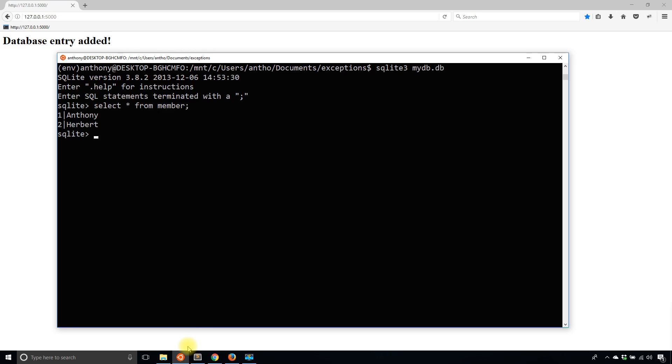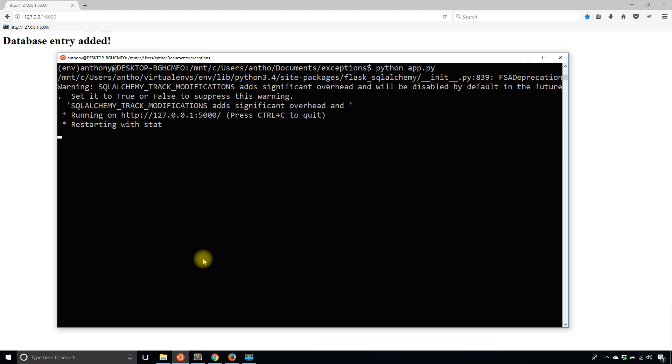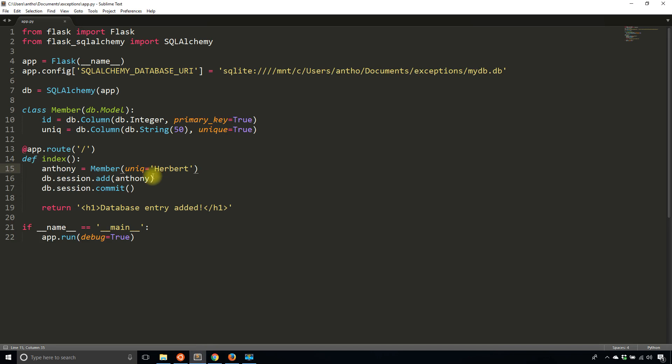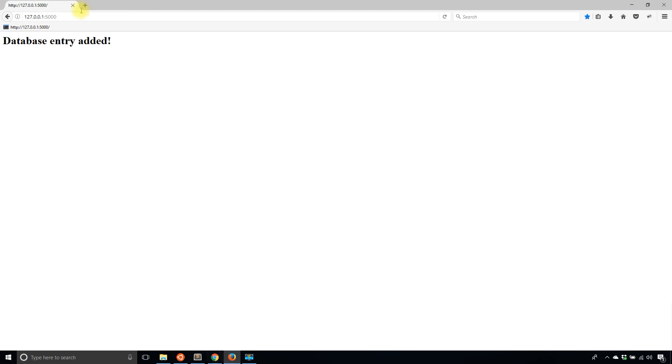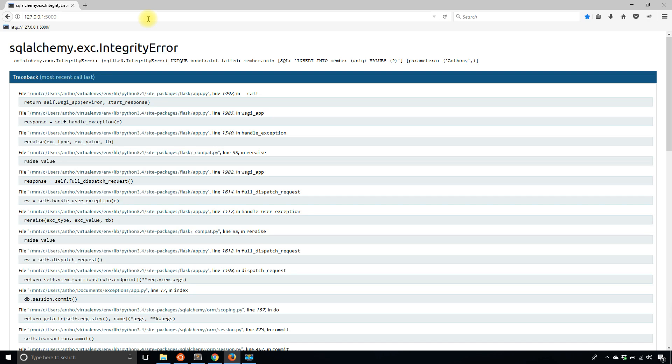I have two rows in my database, one with my first name and one with my last name. What I want to do is try to insert again into the database using my name. I'll change this to Anthony again and go back to the route. I'll refresh this and take note at what happens. I hit enter and I get an error.